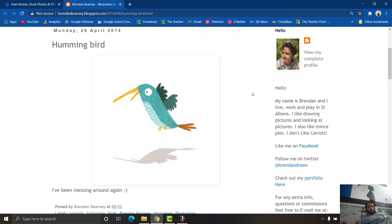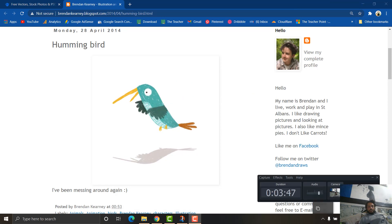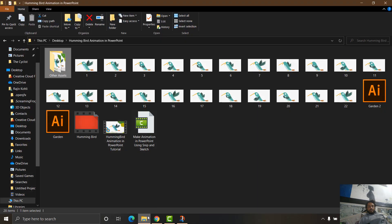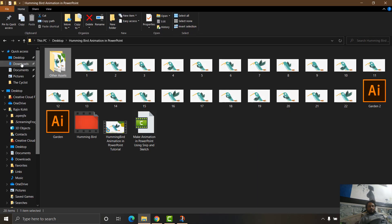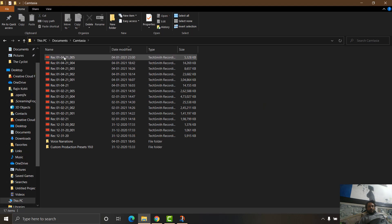First of all, I will start the Camtasia Recorder and start the recording. After recording all the steps of this animation, I will stop the recording, and that will save the recording inside Documents > Camtasia. Here you will find all the recordings.